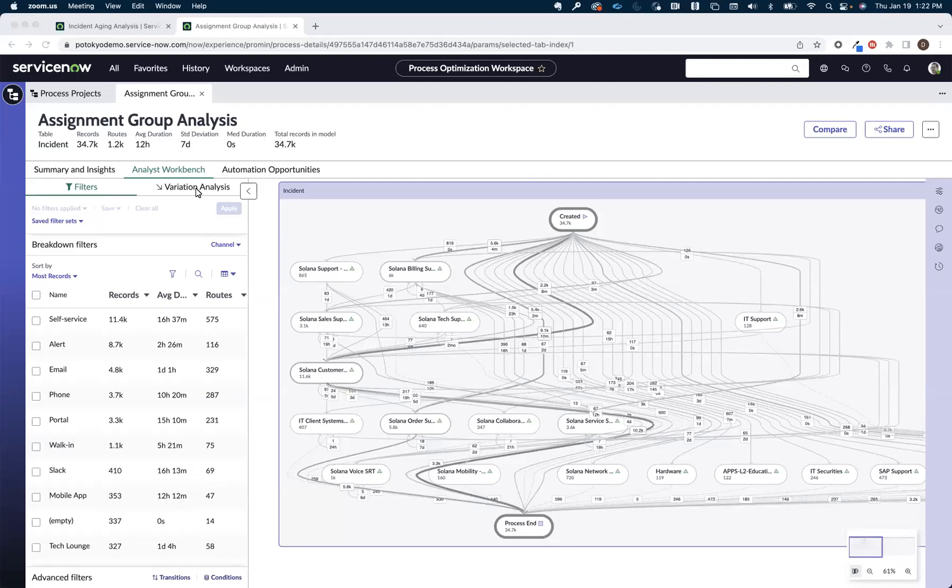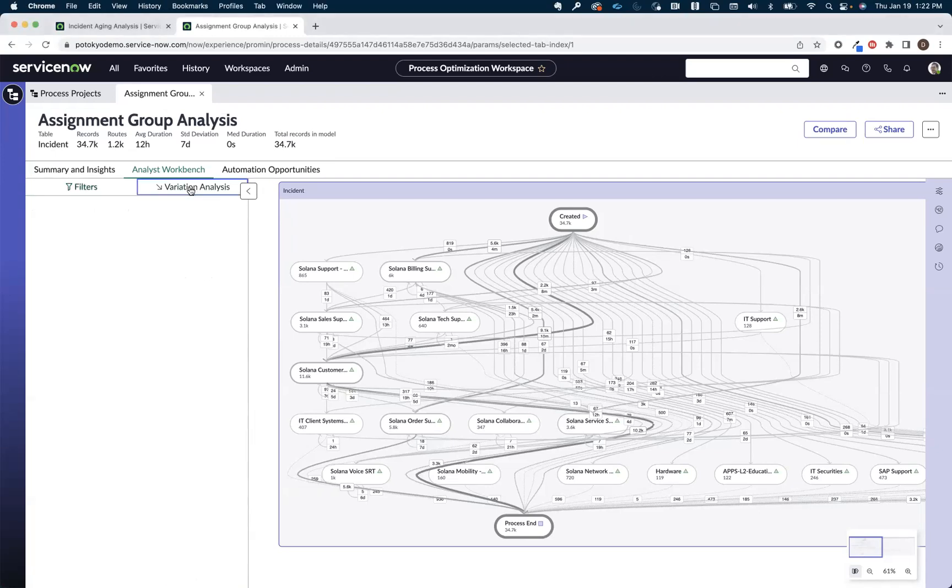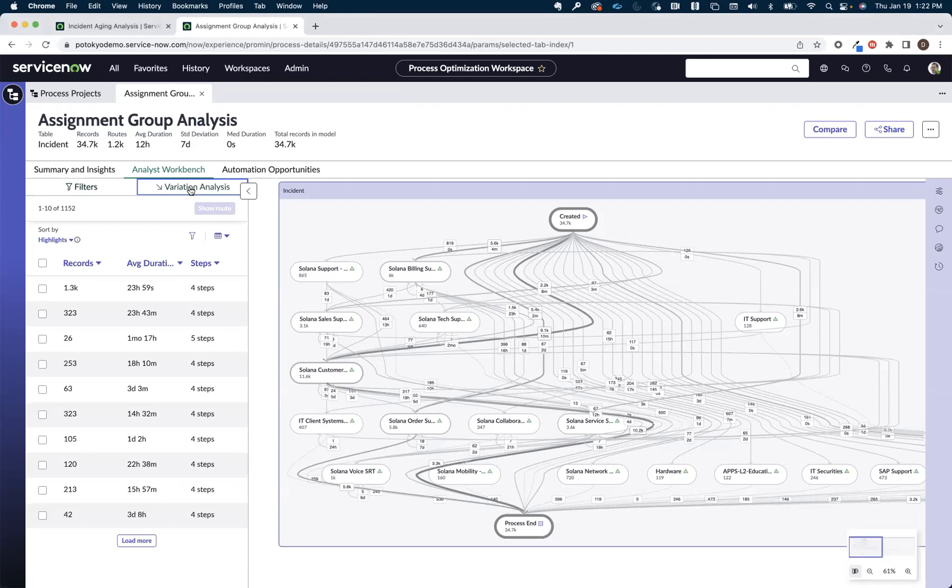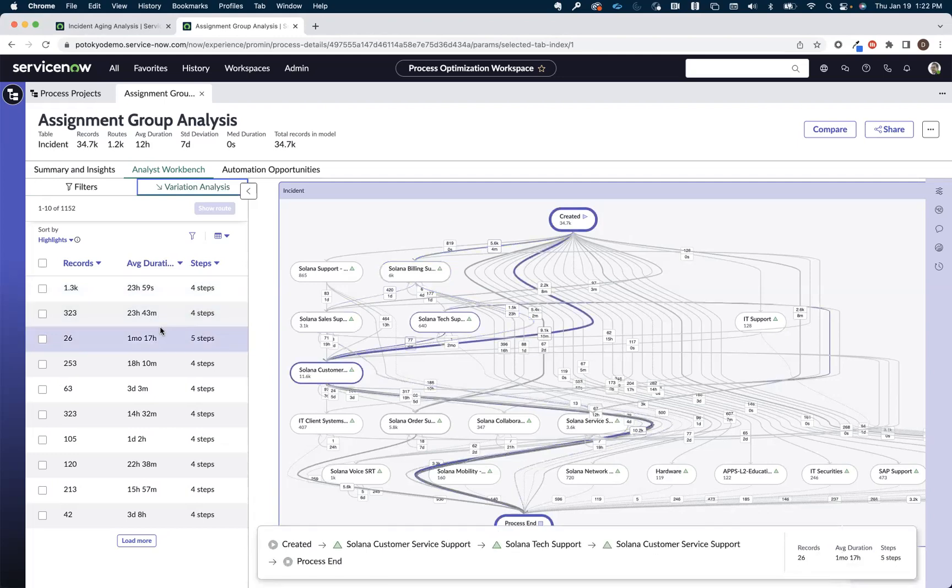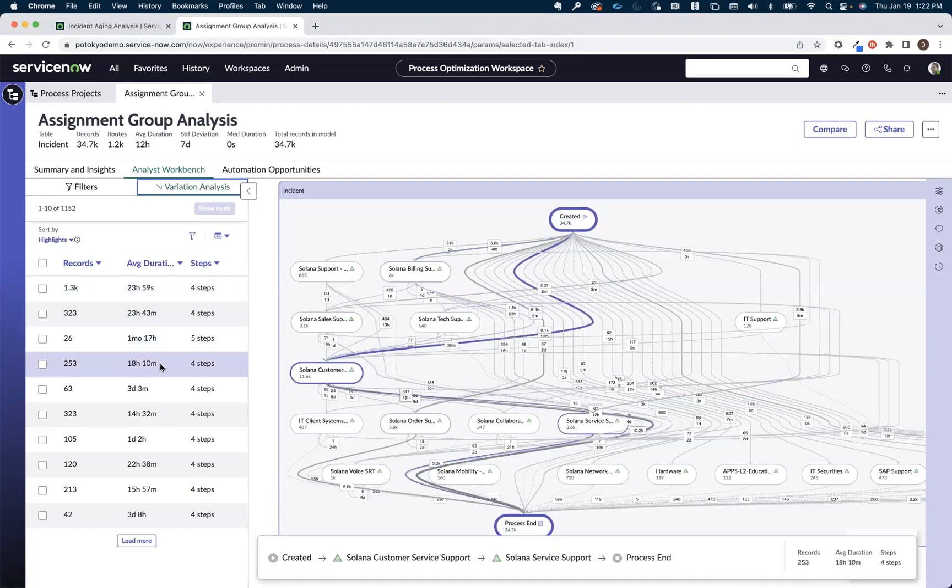Now, what we're going to do here is we're going to come over and we're going to use our variation analysis section of the analyst workbench to help us do this analysis. What variation analysis does is it shows us all of the different routes that in this case these incidents are taking to get to closure.